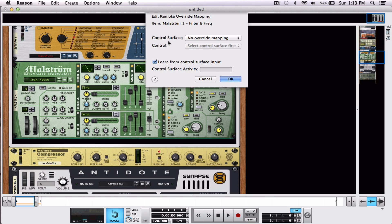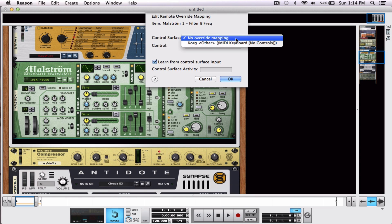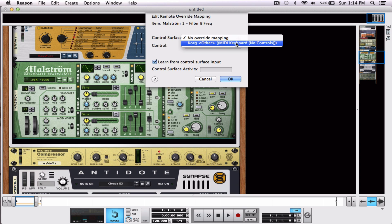Under Control Surface, you will see no override mapping. We are going to click, and click Korg, Other, MIDI, keyboard, no controls. This is my pad control. All your MIDI will be right here. Click.